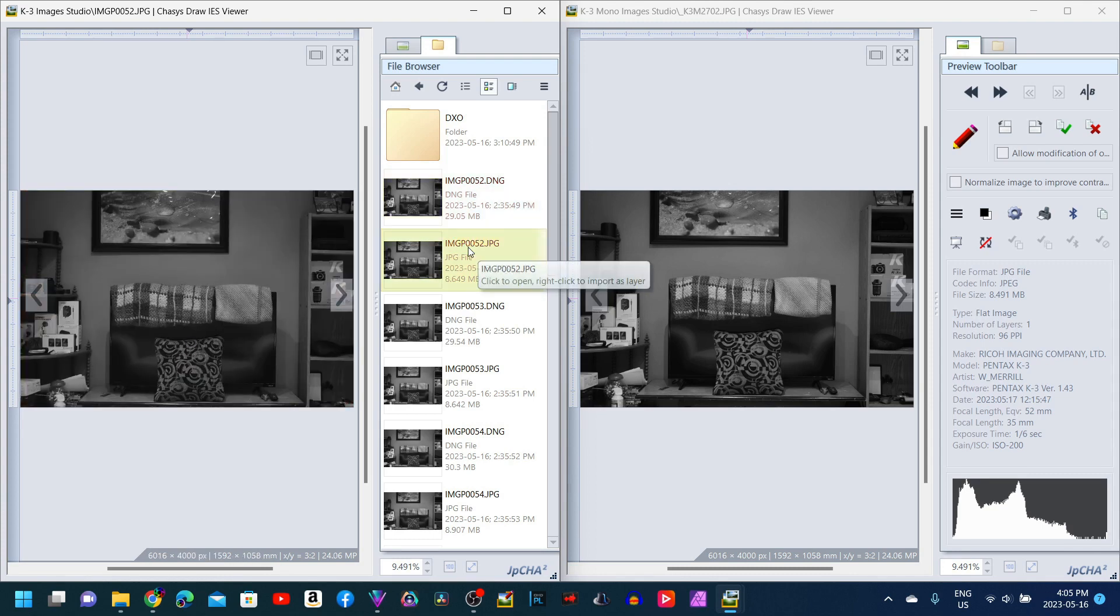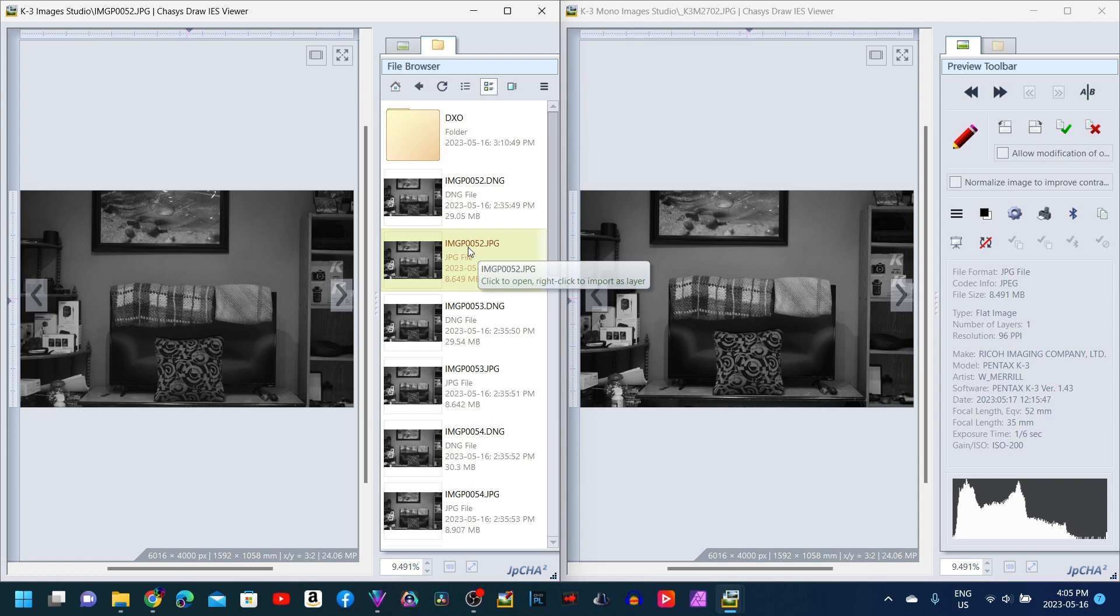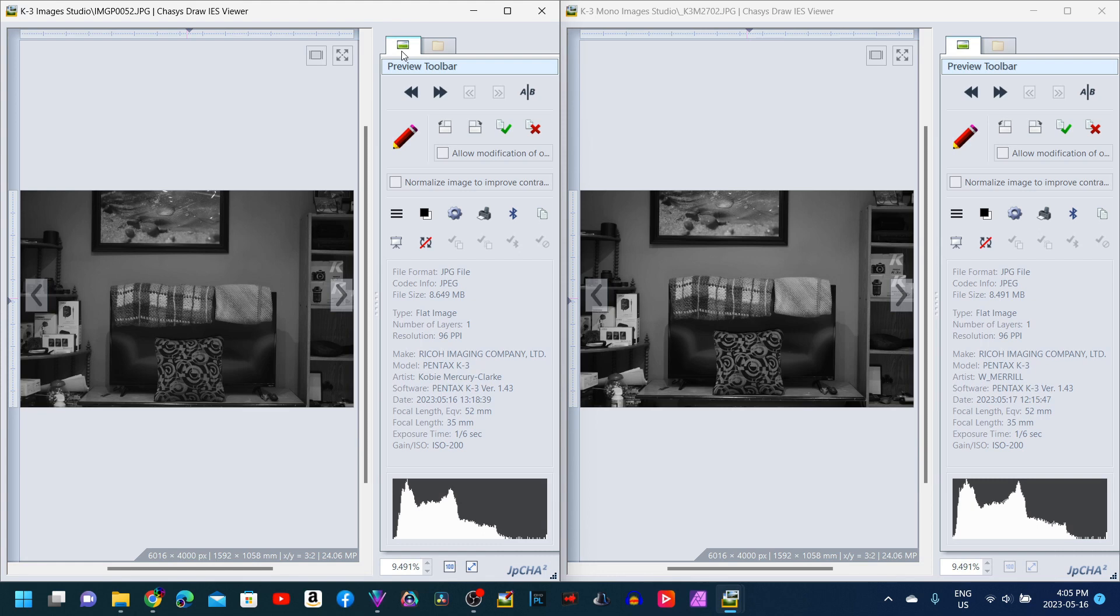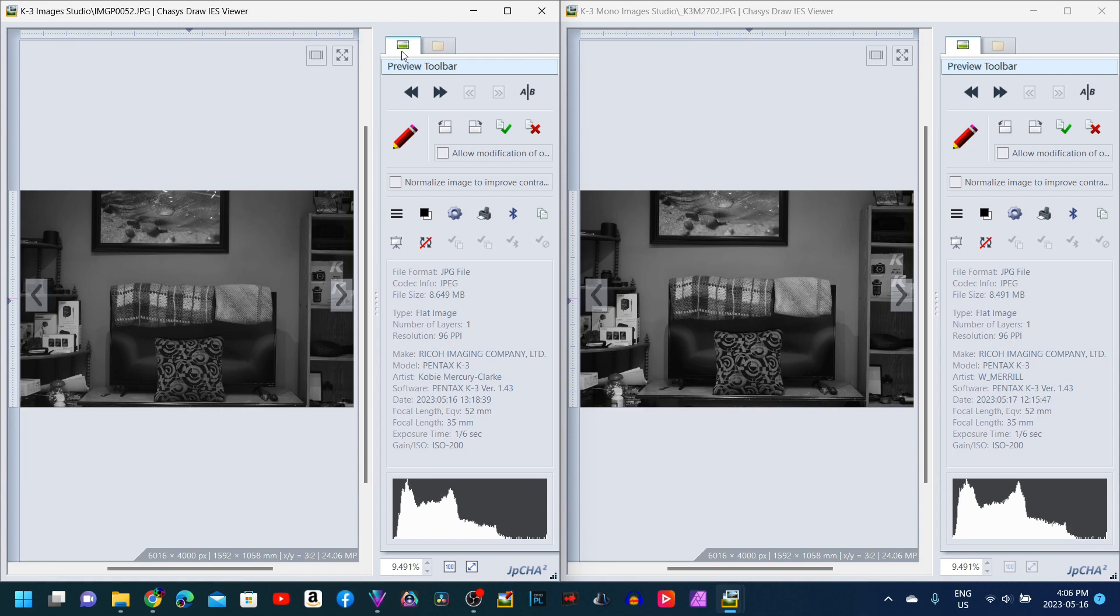I am going to leave the DNGs for both in another folder so you can download them and do your own evaluations, whatever you want to do. Now one thing that I did notice is the K3 color at the exact same settings that I had on the monochrome converted K3 was actually overexposed by 0.3 EV. So these do look very similar. If it was actually a dead even exposure, the K3 color images would have been a tad bit darker.